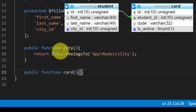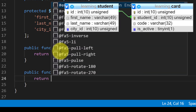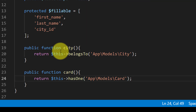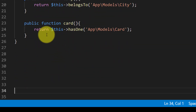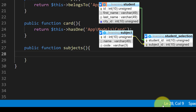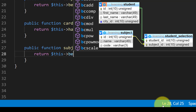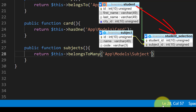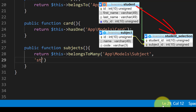The student has another relationship which is card. The student has another relationship with subject. The student belongs to many subjects. This is our model — subject selection. This is our model subject. And in subject, the relationship exists in the table student selection.